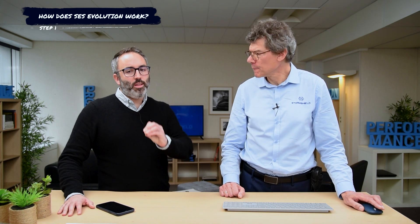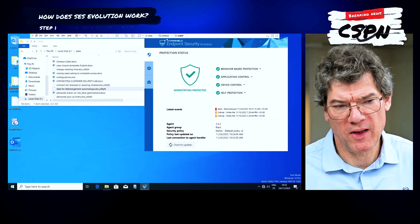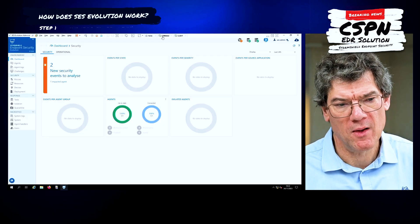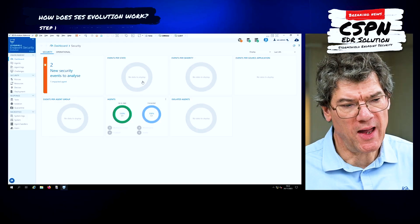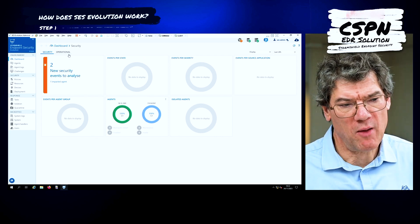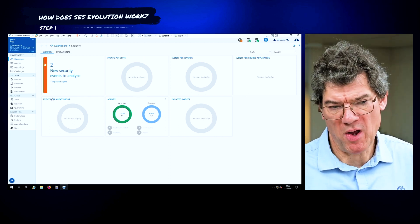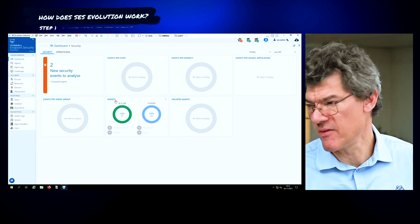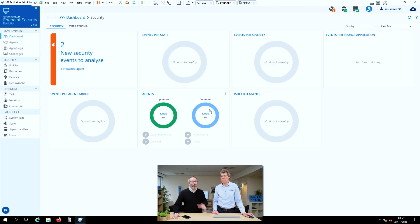What kind of information from the agent or maybe from the console can we obtain to know more about this ransomware attack? Let's have a look at the console now. This is the SCS console — we start with the dashboard which gives us information about our security status. At a glance we can have all the main information.